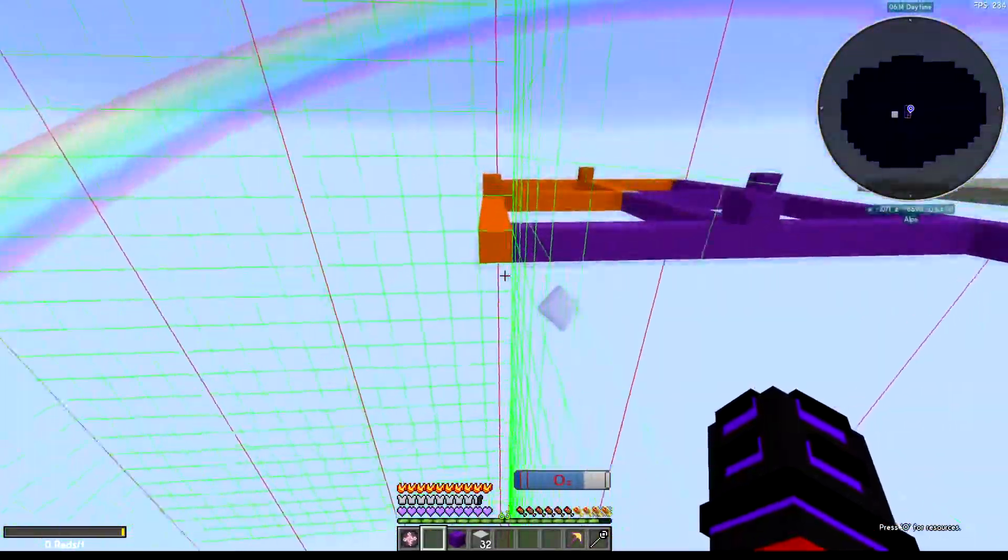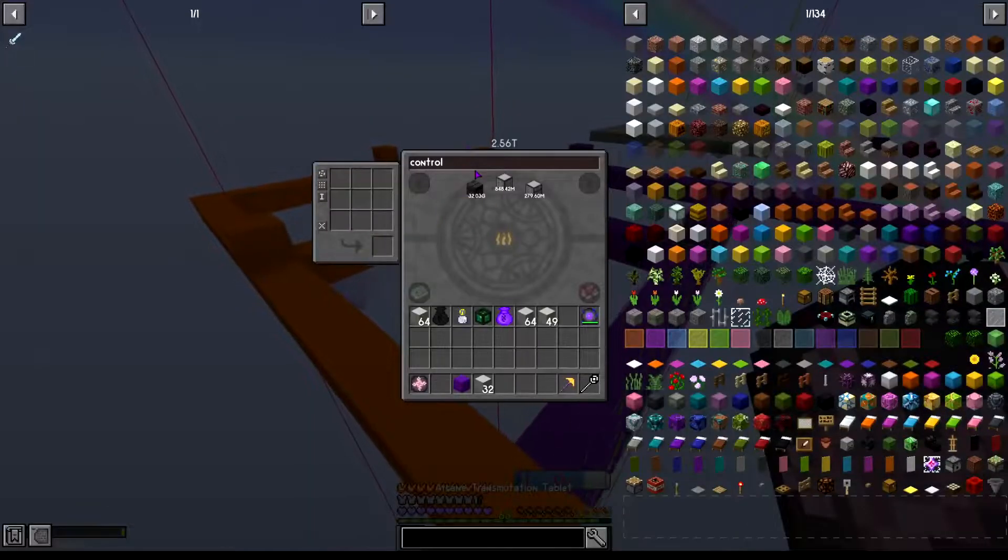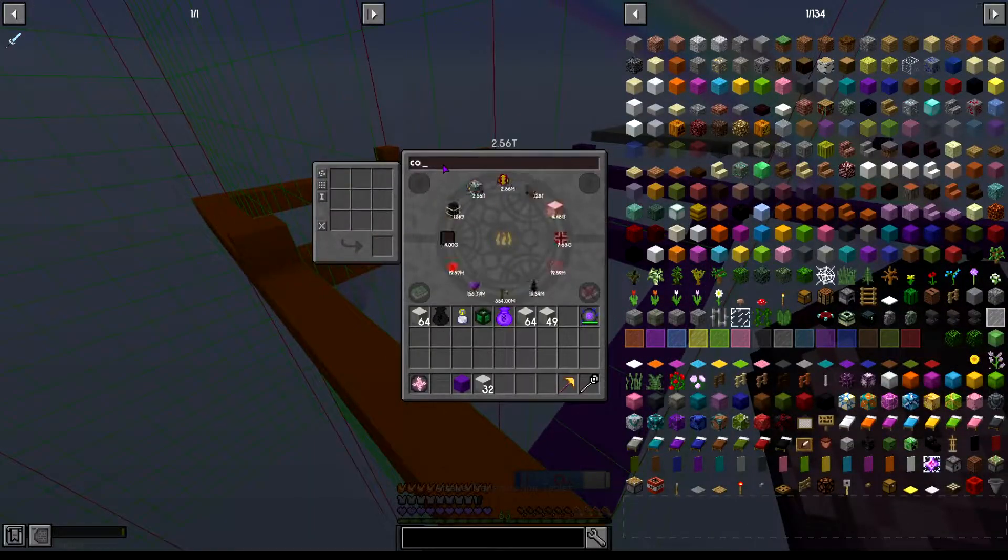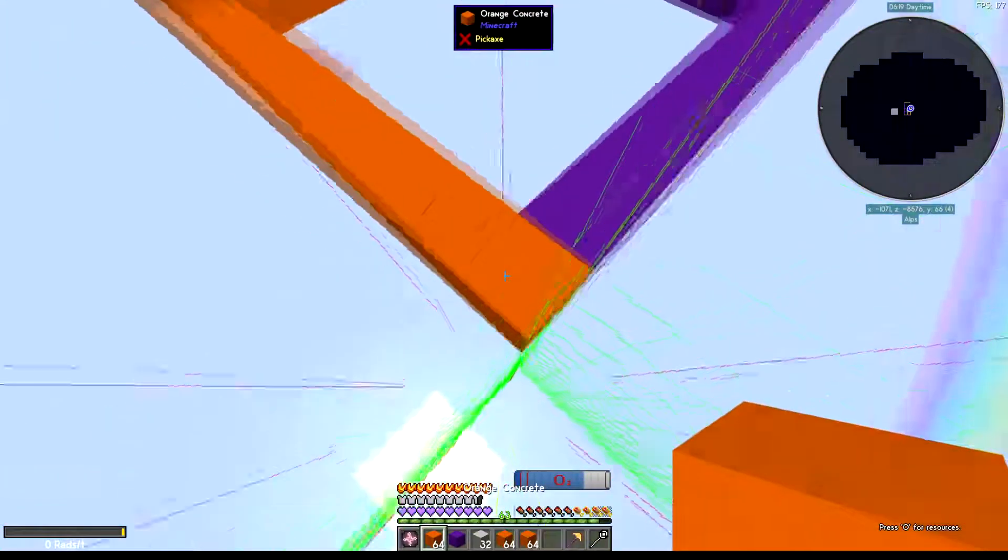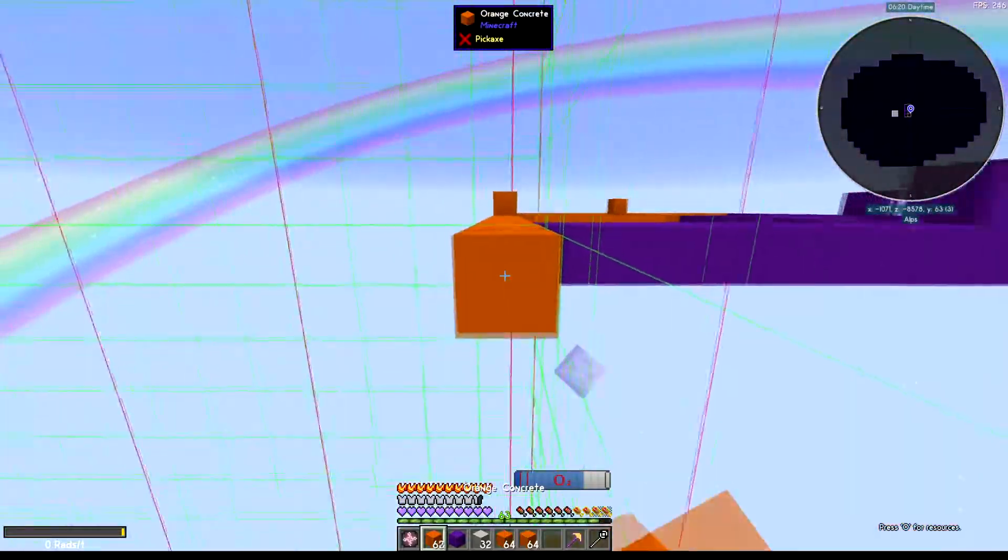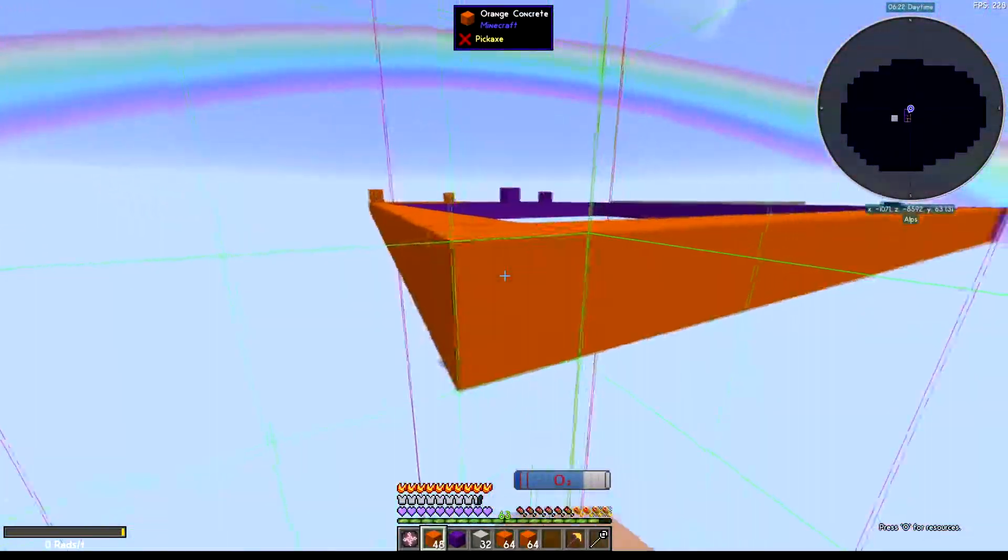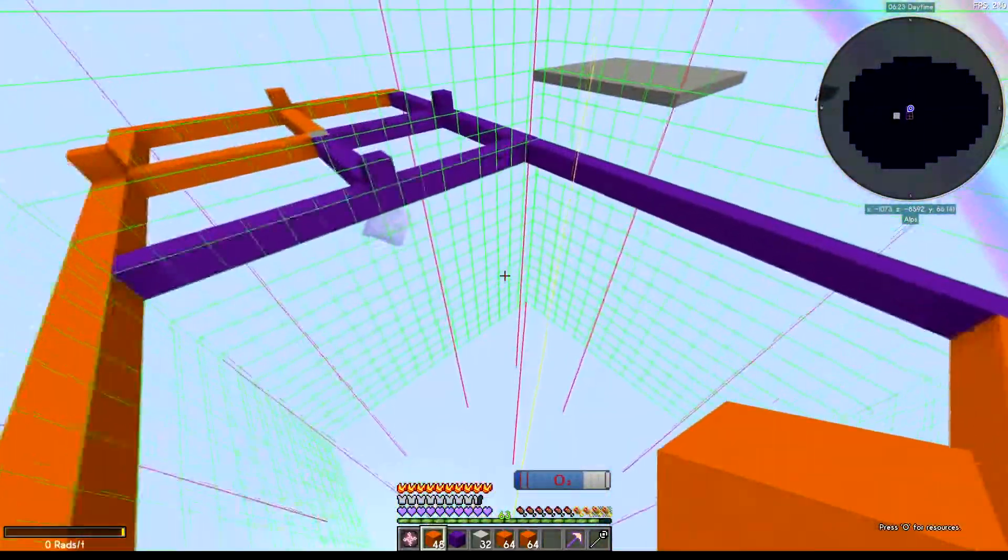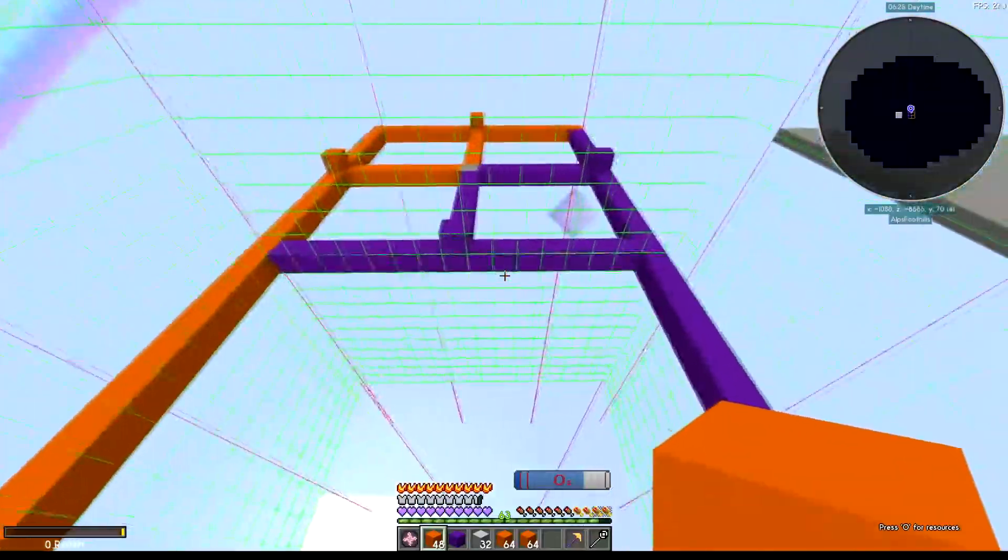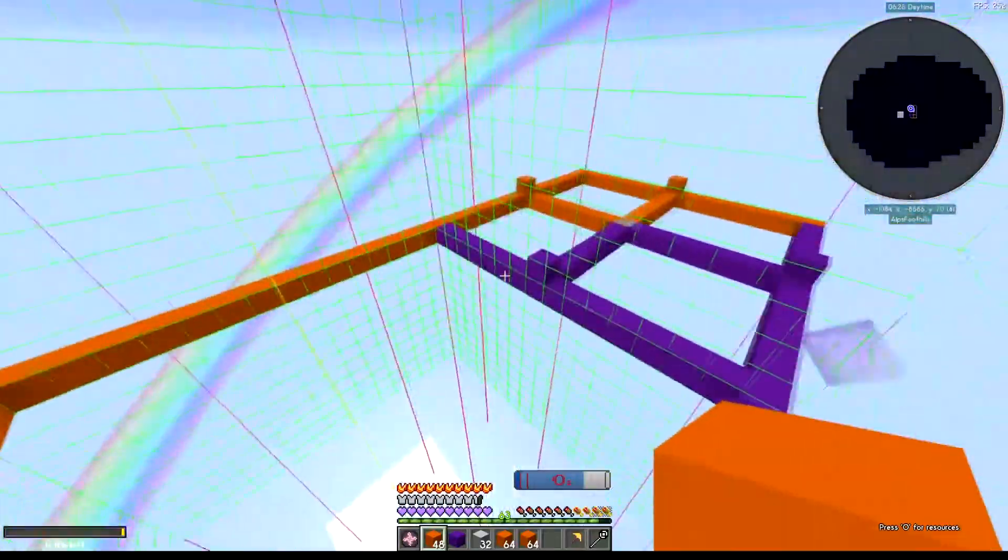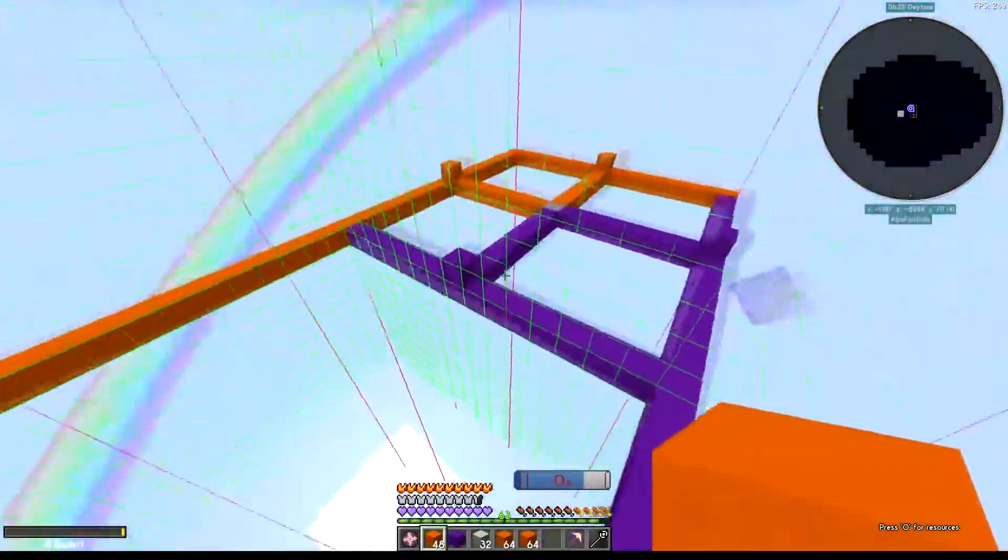And then we're going to have it link up with this concrete right here. And then once again we have the two on the outside, two on the inside, and same rules apply.